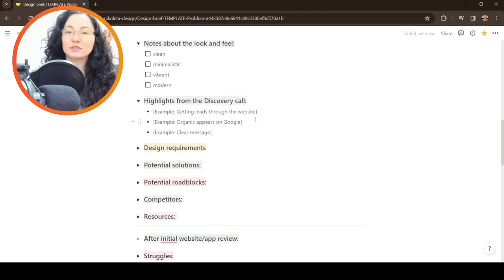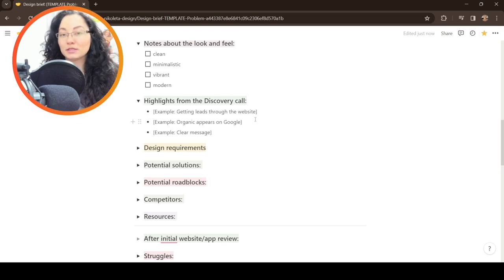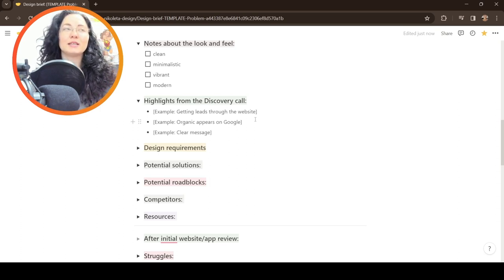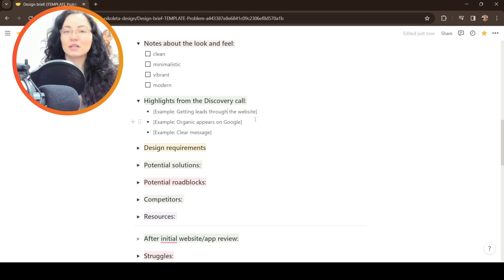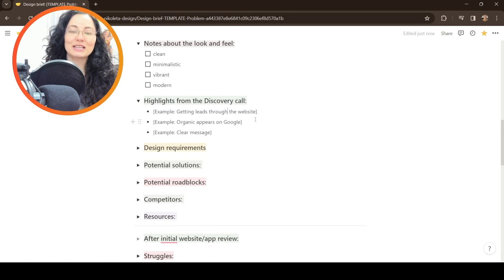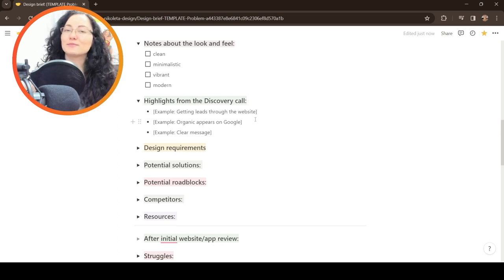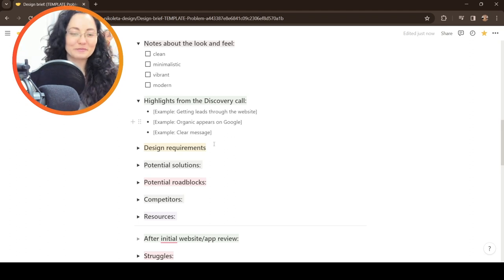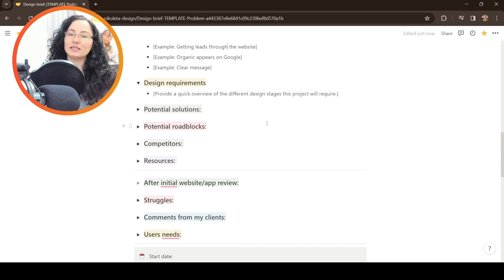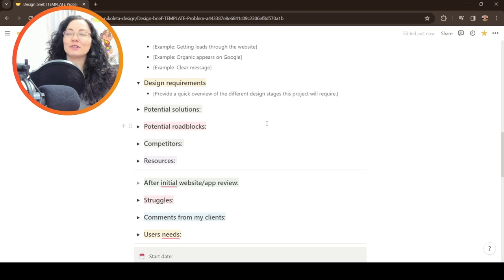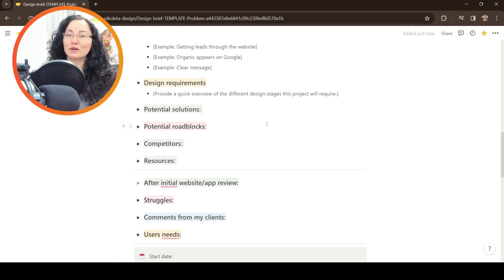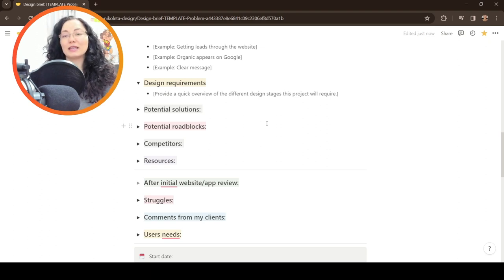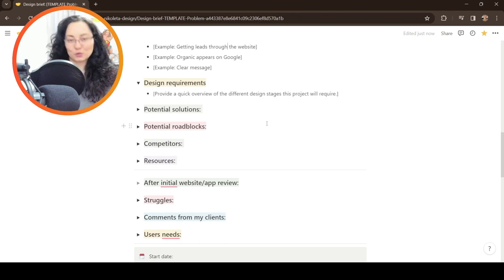The highlights from the discovery call are something, as I said, probably either the business objective or something they really emphasize on and they really want to achieve throughout this design project. And I make sure that I remember that so I can follow it as my North Star during the project. In the design requirements, sometimes my clients come with clear requirements, descriptive ones, and they have, for example, a style guide they want to follow or maybe some kind of assets that they want to use. And then we have to work around all these requirements to create something new.